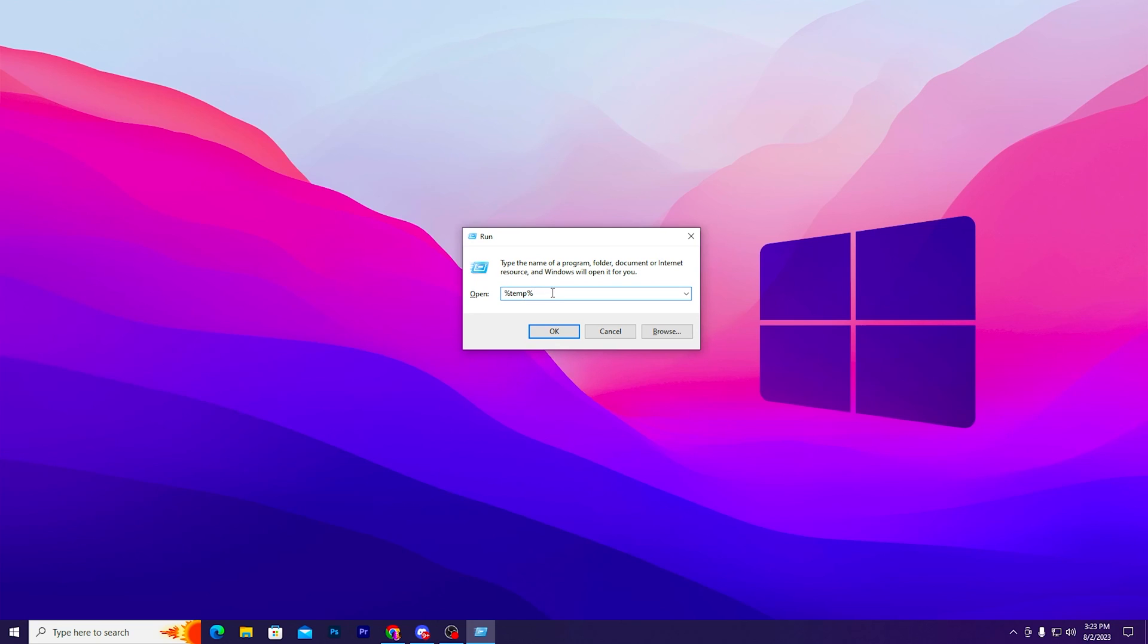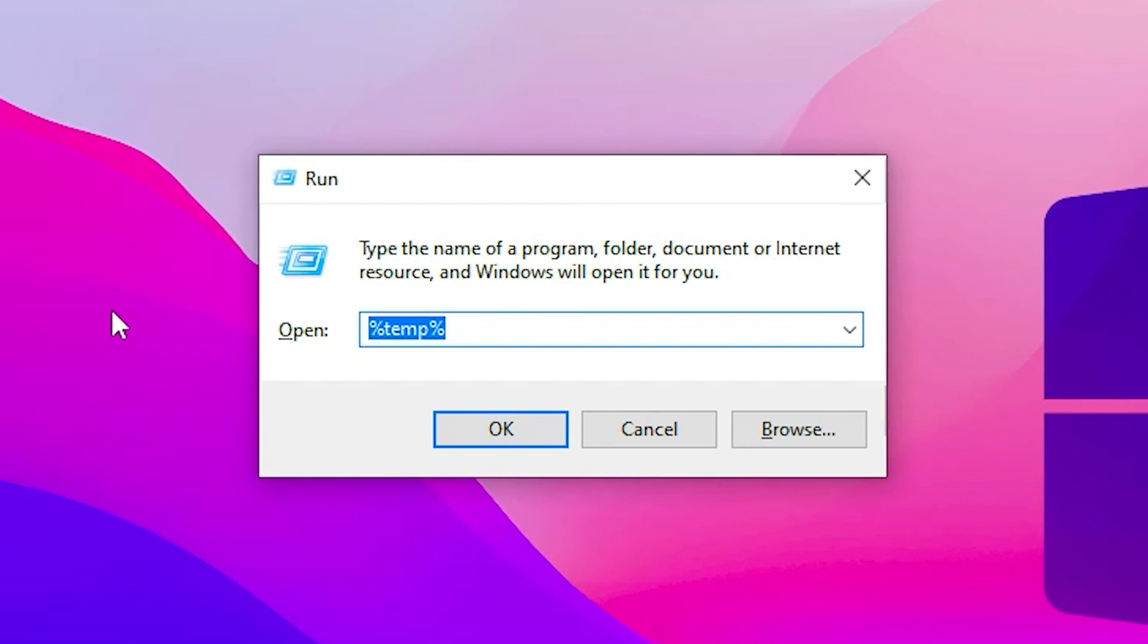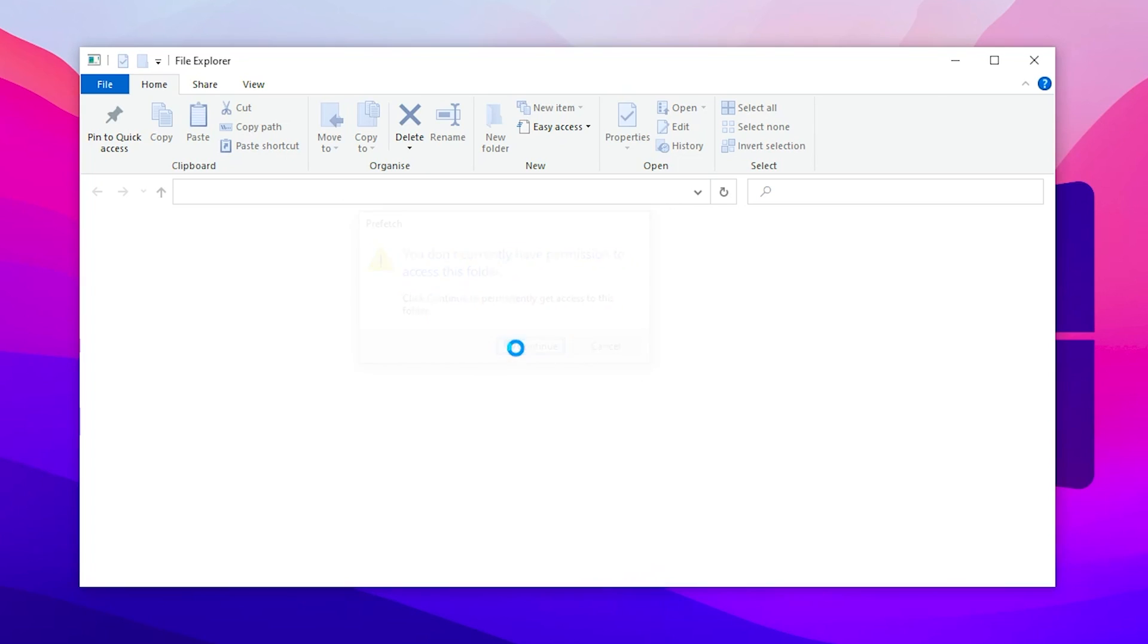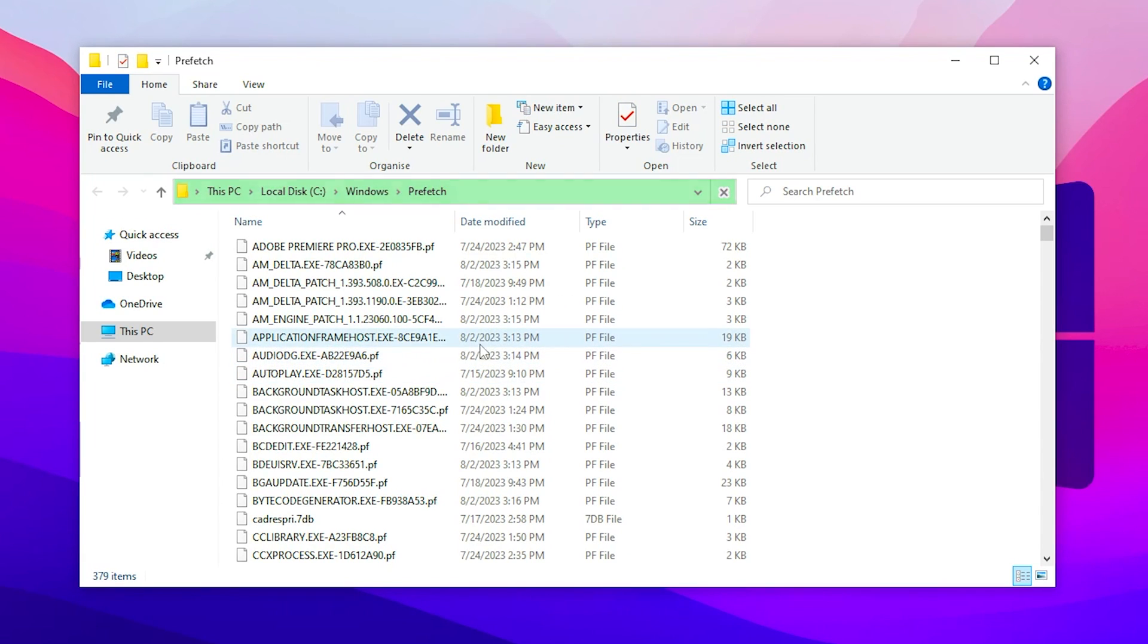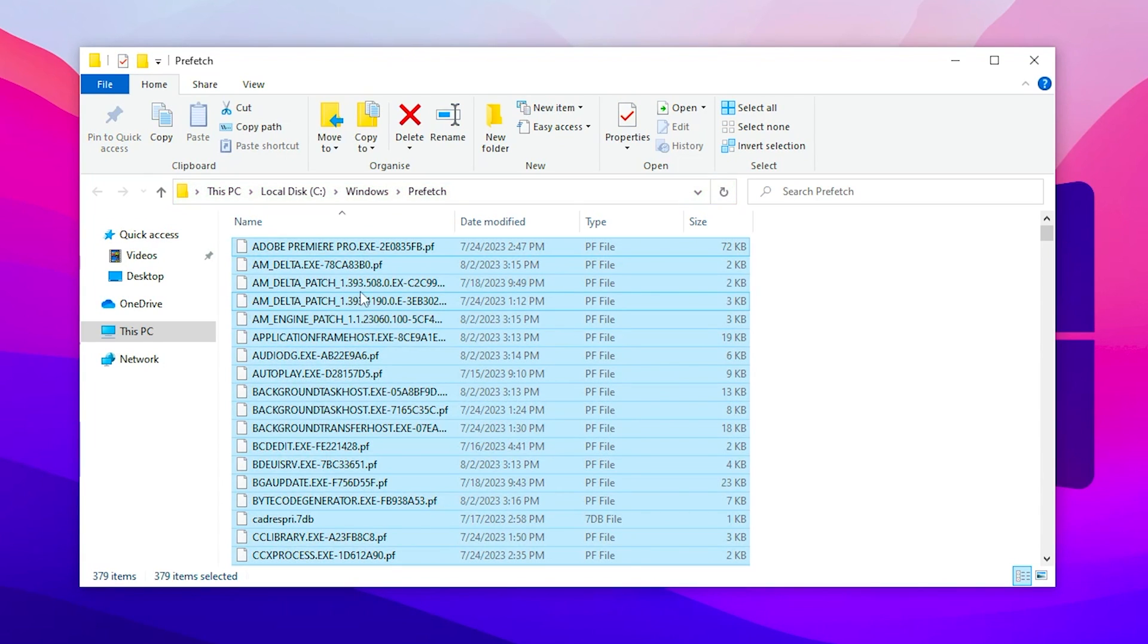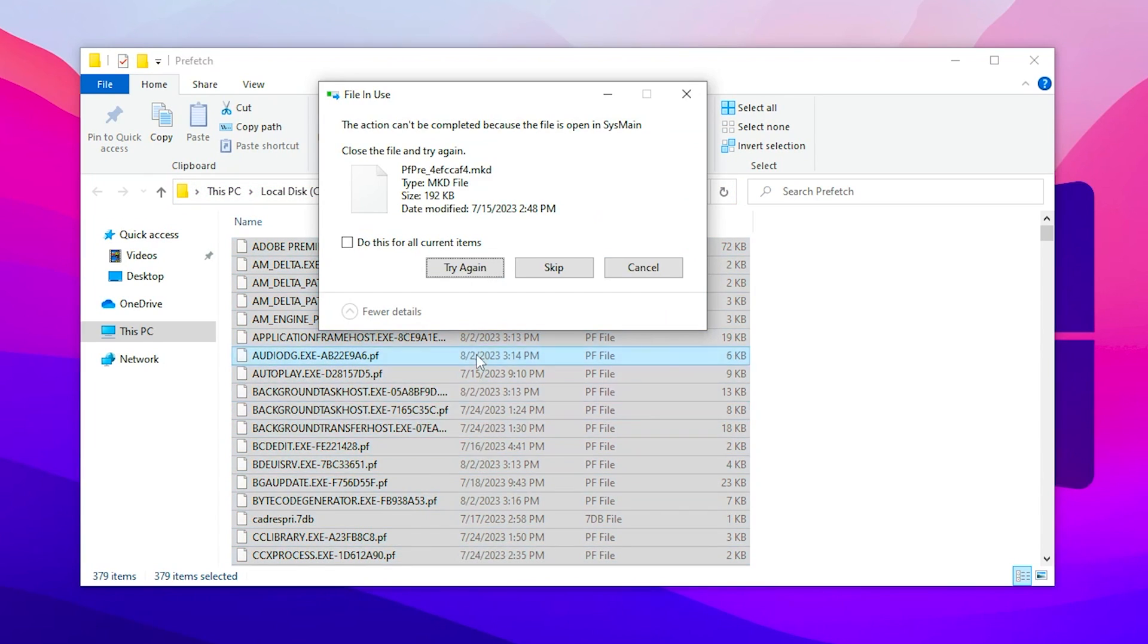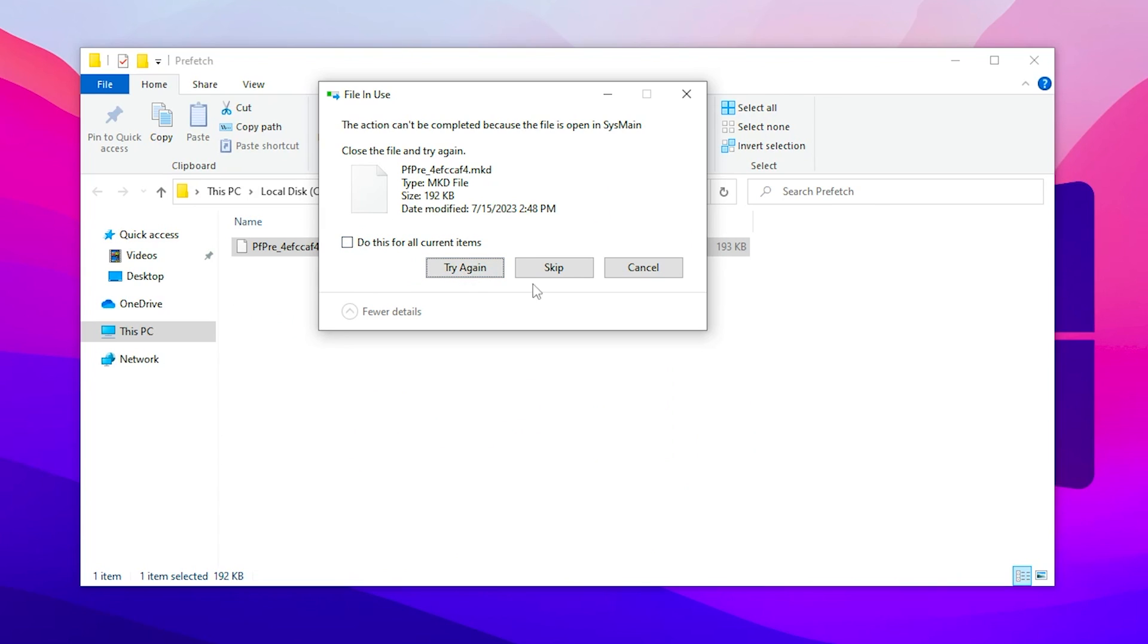Now again press Windows+R together from your keyboard, but this time type here prefetch and press Enter. After that, click on the continue button. Now again press Ctrl+A from your keyboard, right-click, go for delete and delete all of the unused temporary files from your Windows.